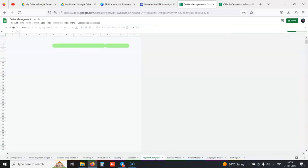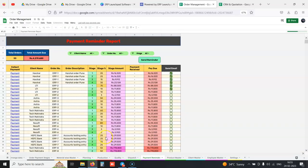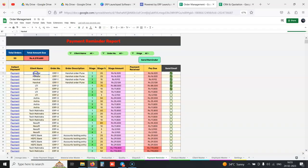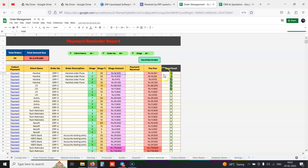In the payment reminder sheet, whenever we create an order, it automatically starts showing that this order is currently due for payment. For example, this client Harshal, order number ERP1, stage 1, 25 percent payment, this amount is pending.